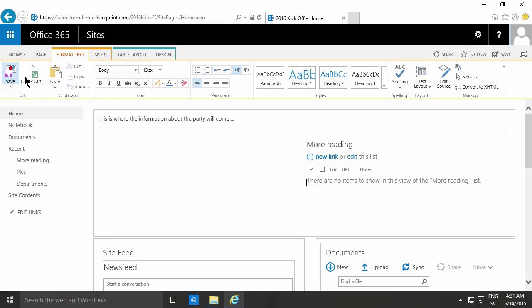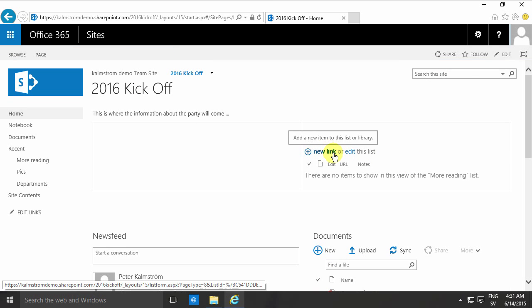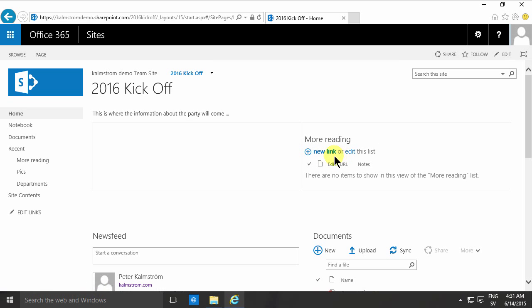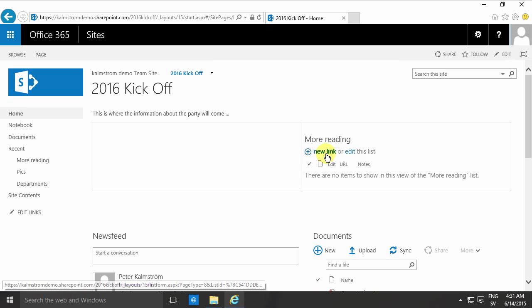So now we have a list or a new app of the type links and I'm going to show you how to add stuff to it. It's very easy, just click this new link or I can go into edit mode directly. I'm just going to press new there.